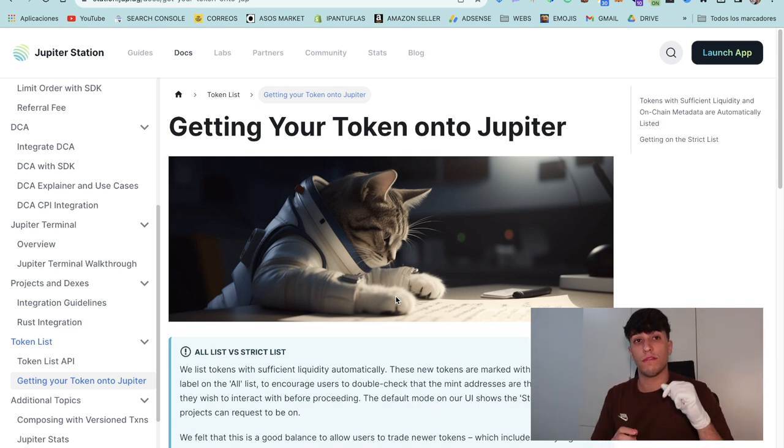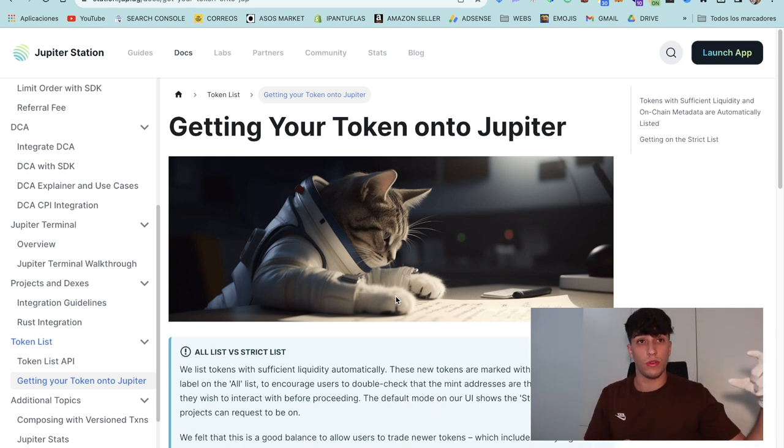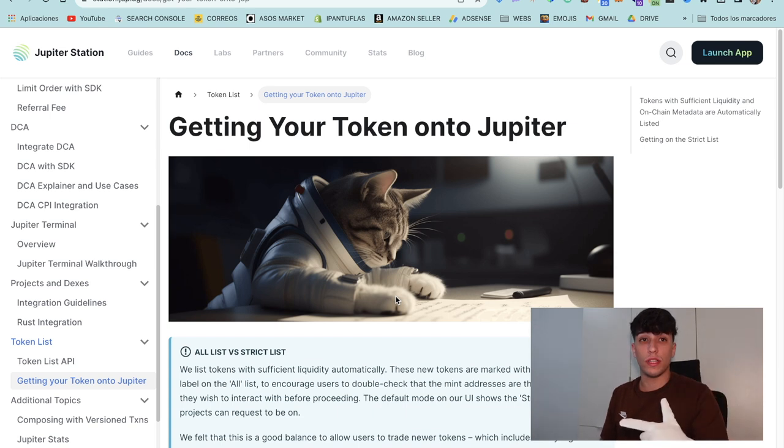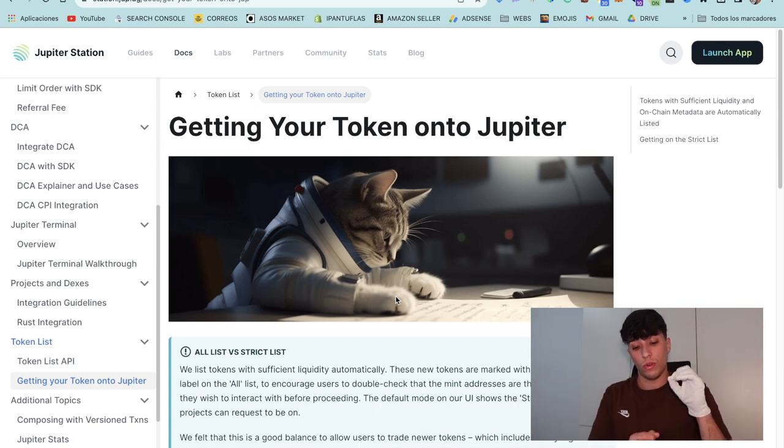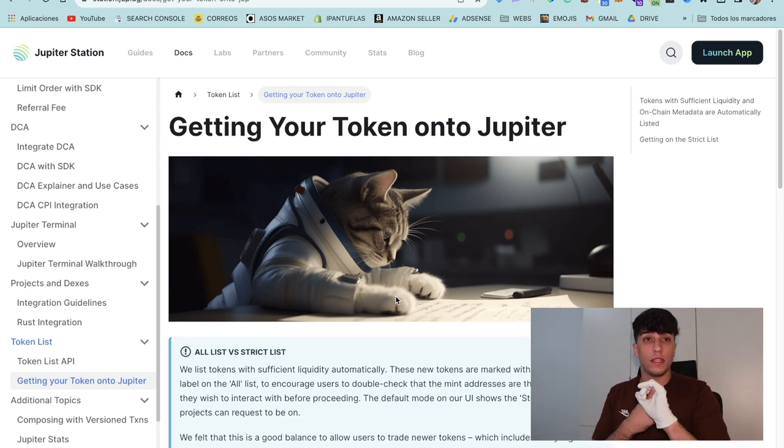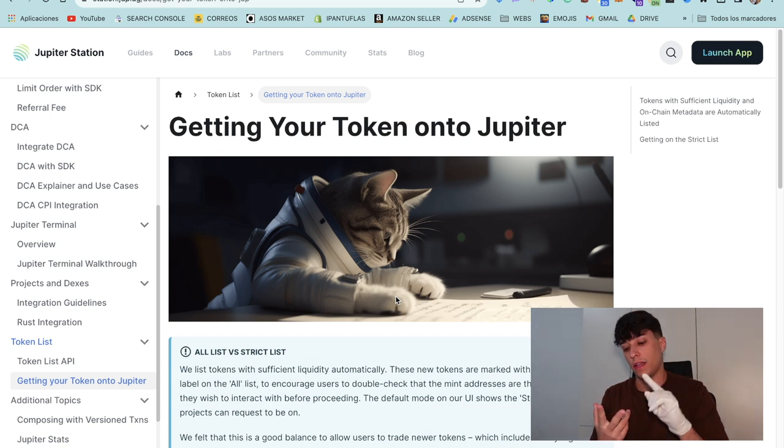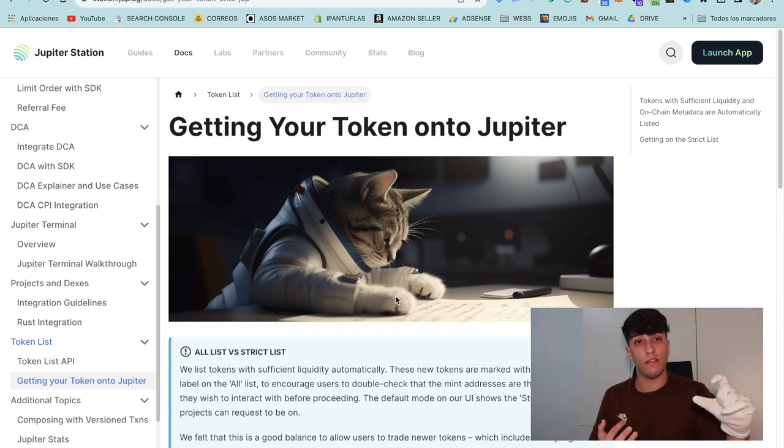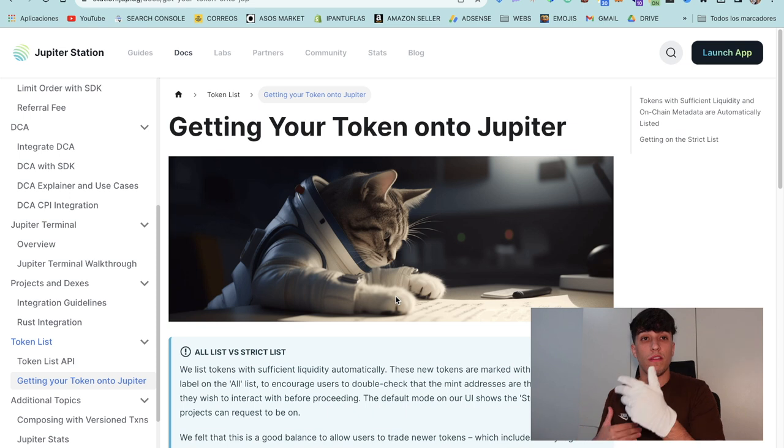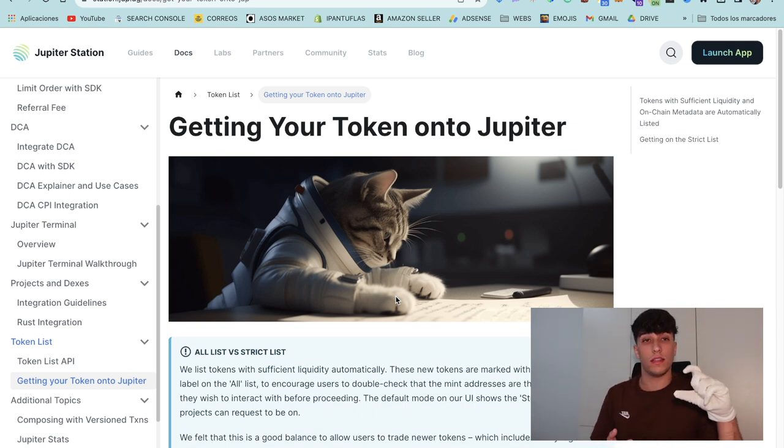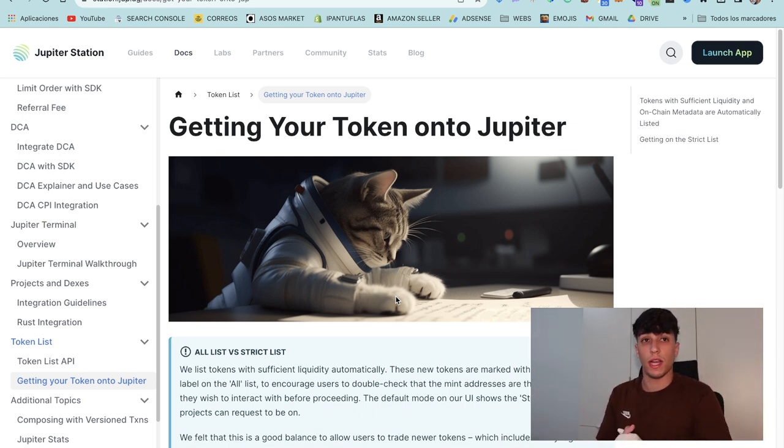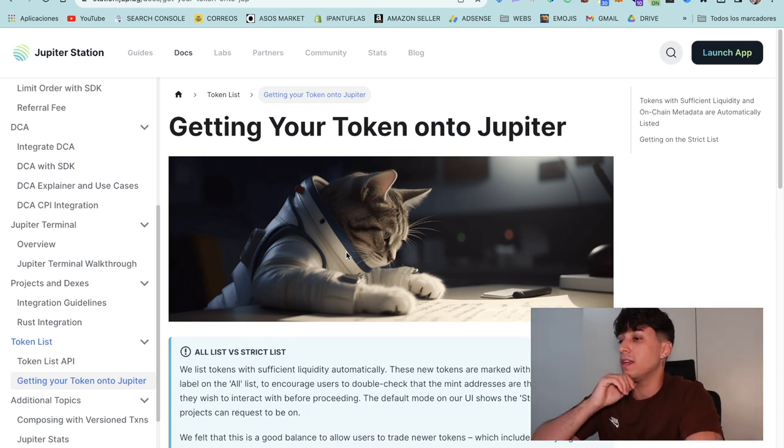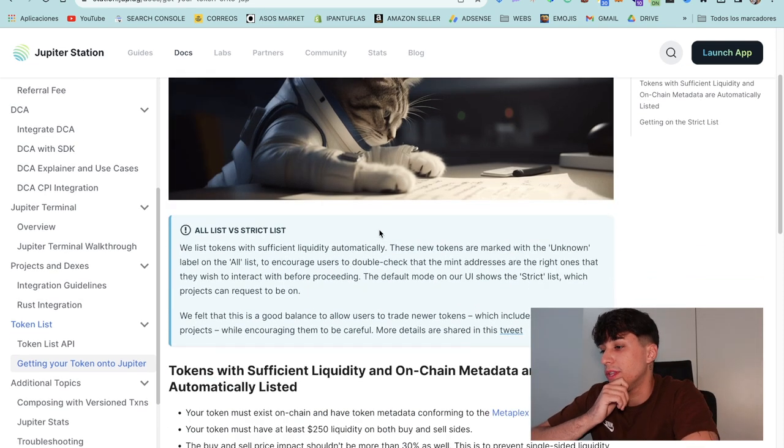As I was saying, for getting our token listed on Jupiter, first we need to create the liquidity pool. Once we have the liquidity pool, what we need to do is open the Jupiter GitHub, create a pull request with our token information, and then they can verify the token and put it into the swap. Let's start here with the documentation.